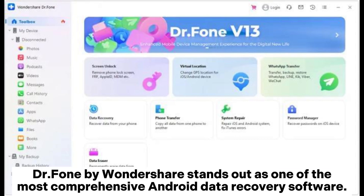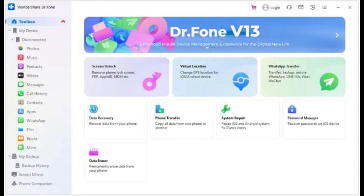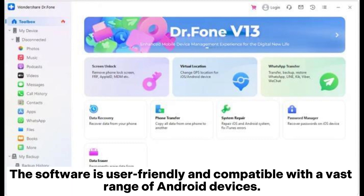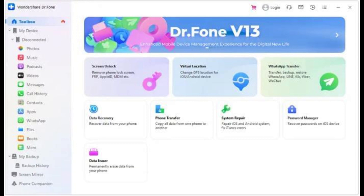DR Phone by Wondershare stands out as one of the most comprehensive Android data recovery software. It supports the recovery of a wide array of data types, including photos, videos, contacts, messages, call logs, and more. The software is user-friendly and compatible with a vast range of Android devices. Its intuitive interface guides users through the recovery process step-by-step, ensuring that even those without technical expertise can reclaim their lost data.